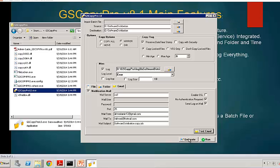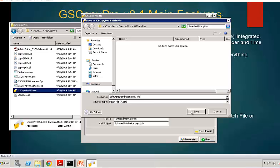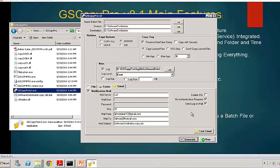Now once we're done, we could click on generate. This basically generates a batch file. So you can click on generate. We would call it software distribution copy job. Click save. Notice that it will default to the GS Copy Pro folder. You definitely want to try to have your batch file in the same folder as GS Copy Pro EXE, so that when it runs, it finds it. Otherwise, you're going to have to specify that in the batch file. If you don't click generate, other options, you can click on run and then it will run the job right away from here.